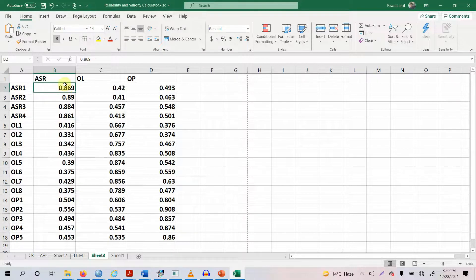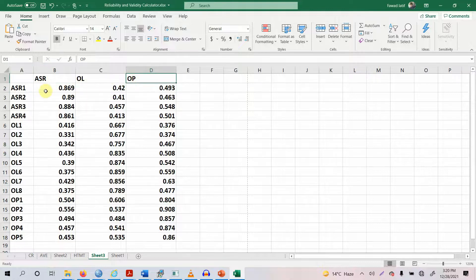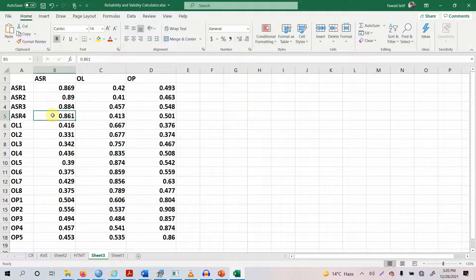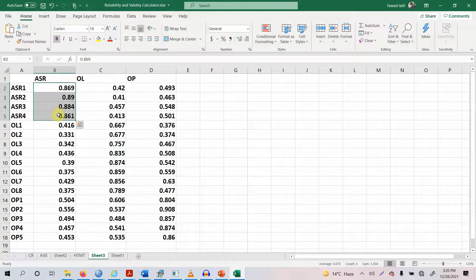ASR1 actually belongs to ASR — it is an indicator of ASR — so it must load higher and significantly with its parent construct instead of the other two constructs. Is this the case? Yes. And is this the case for the other ASR items as well? Yes. So there are no issues of discriminant validity for ASR, that is Assurance.